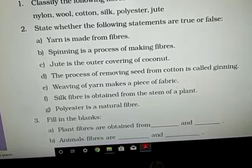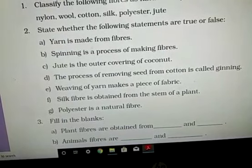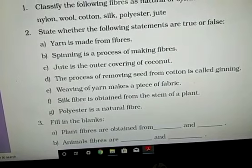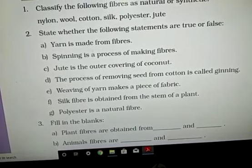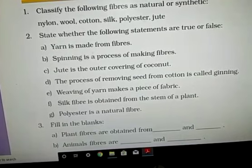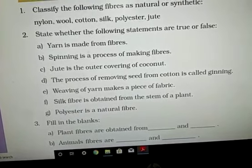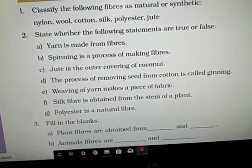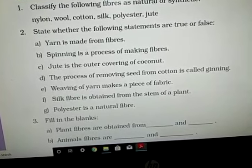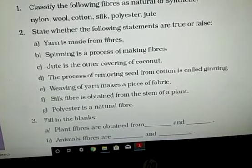Third: jute is the outer covering of coconut — no, that is wrong. Jute is obtained from the stem of the jute plant. We can also correct this as: coir is the outer covering of coconut. Next, D: the process of removing seed from cotton is called ginning — correct.